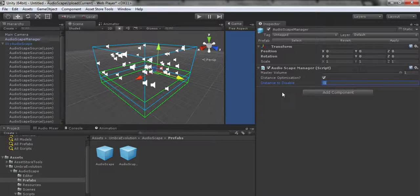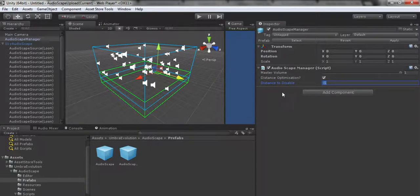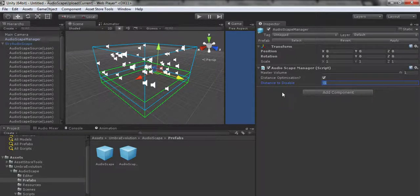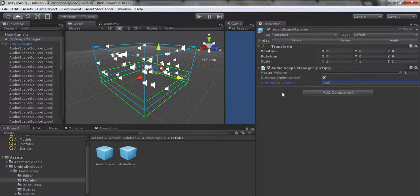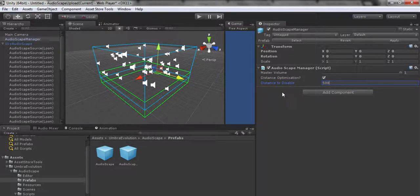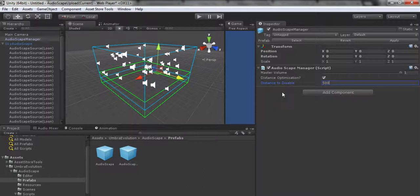One thing I will touch on is the Audioscape Manager. It has a master volume slider that controls the volume of every Audioscape in the scene. It just adds a multiplier to it really. This is going to be useful if you have a player volume setting.